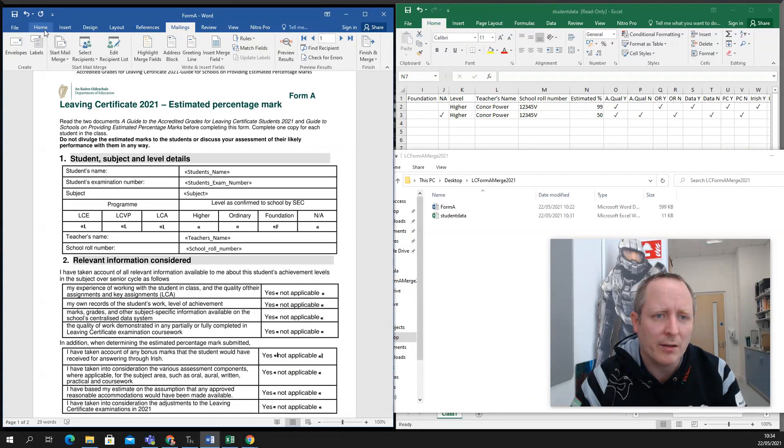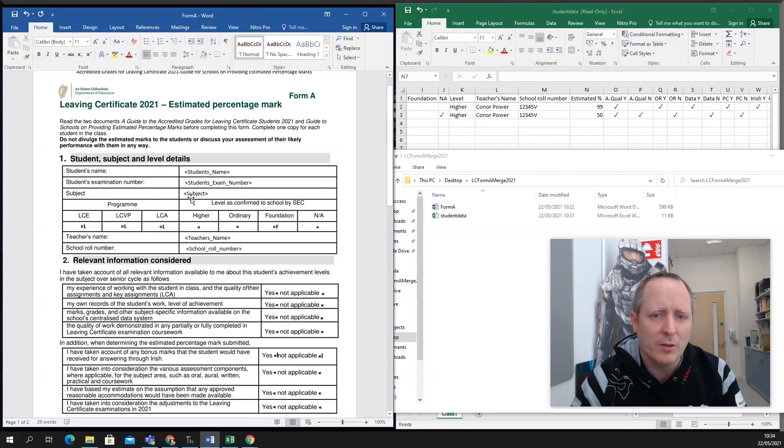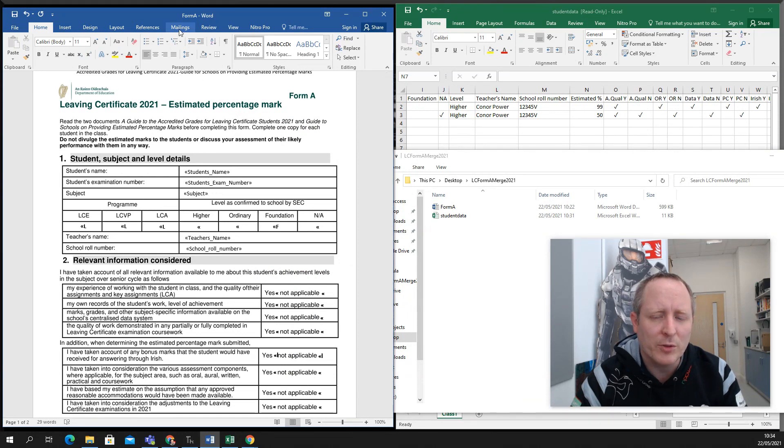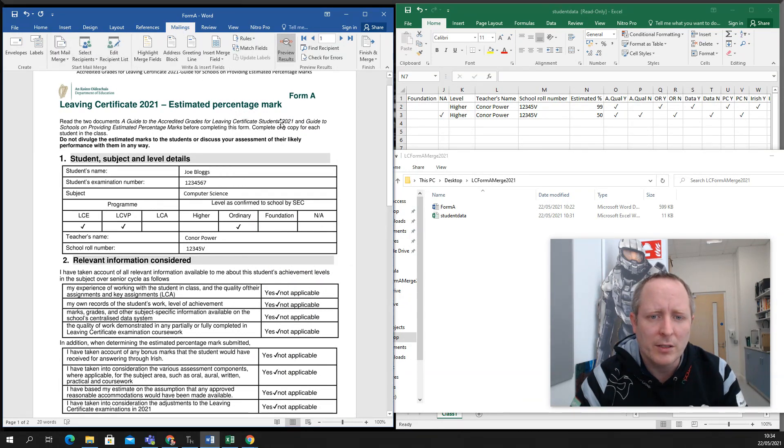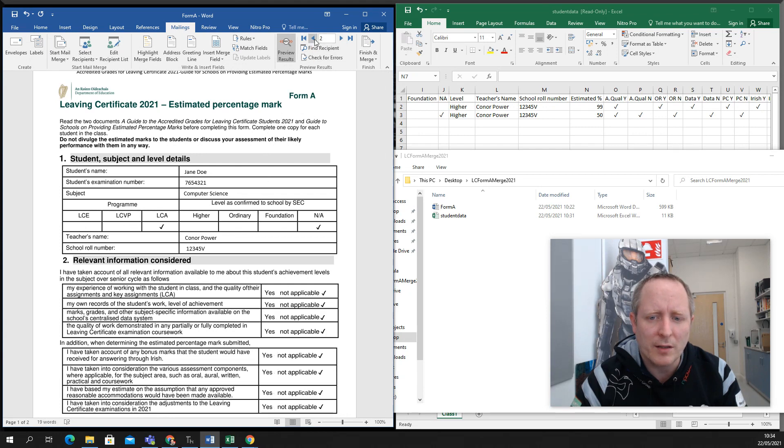And what you'll find is that once you have the Word doc open, you'll see the merge fields. If you go into mailings and click on preview, you can just flick through it there and check if the data checks out, which it does.